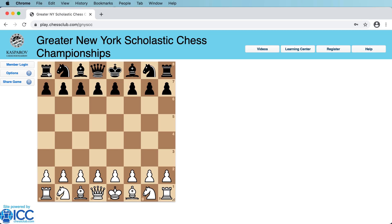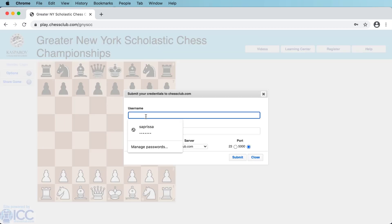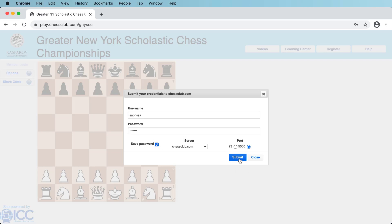This is the page you're going to play on. Go to the left hand side and click on member login and enter your username and password. You can also click the save password button if you like, and this is going to log you in.